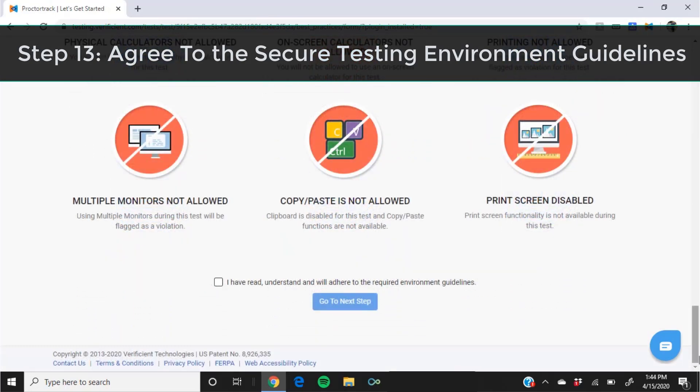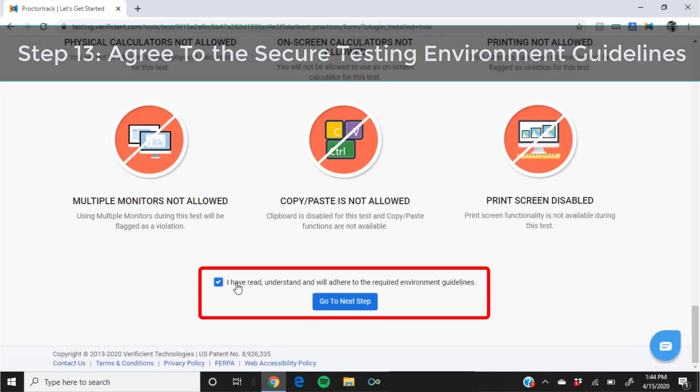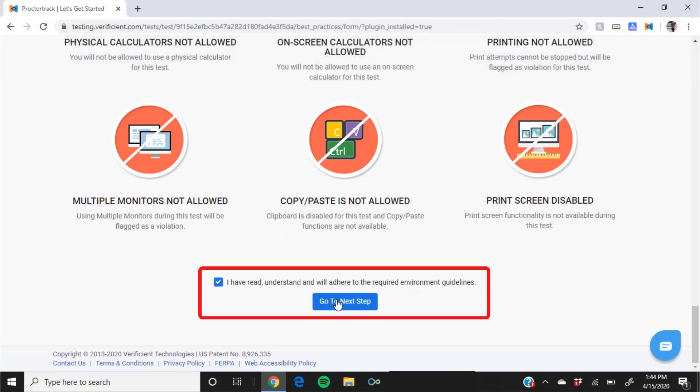Select the box to indicate that you've read and understood, and click go to next step.